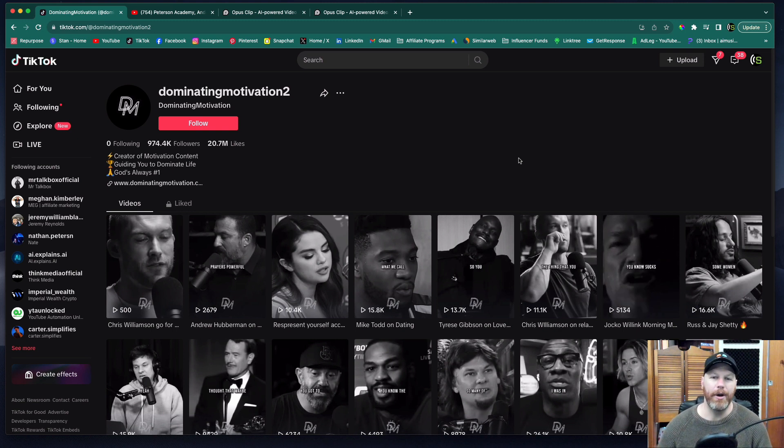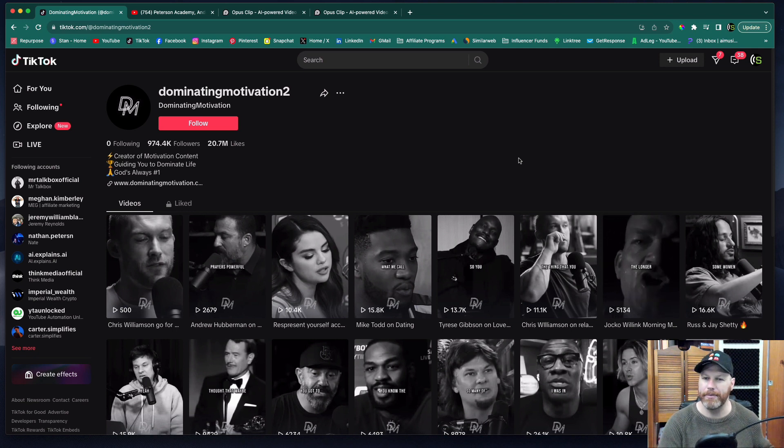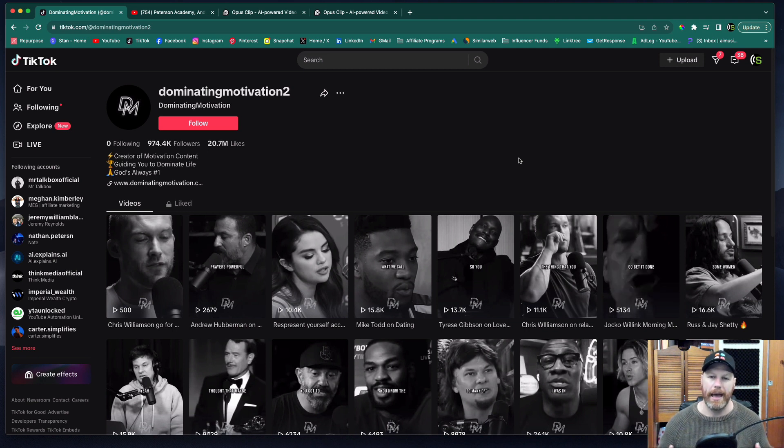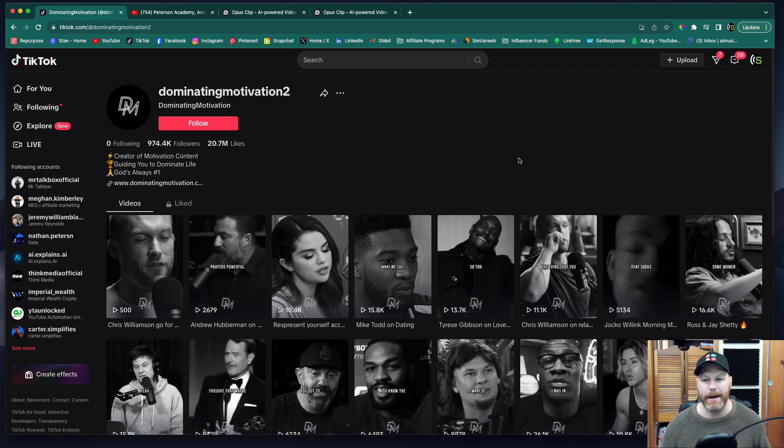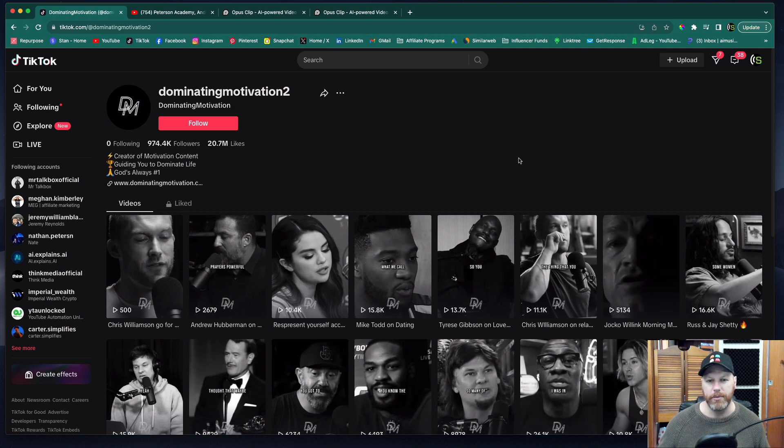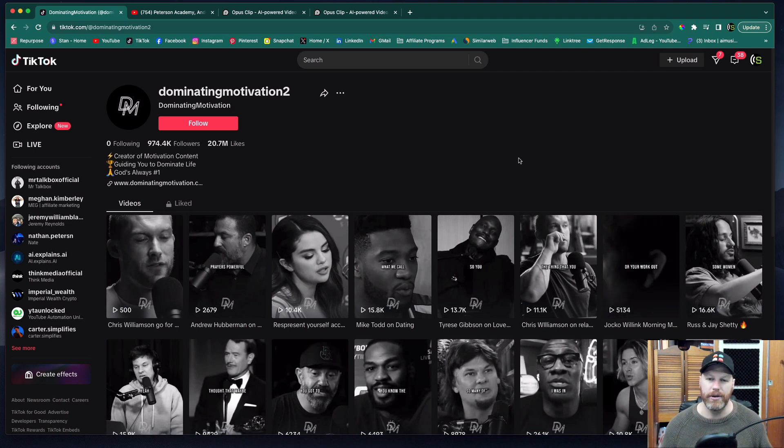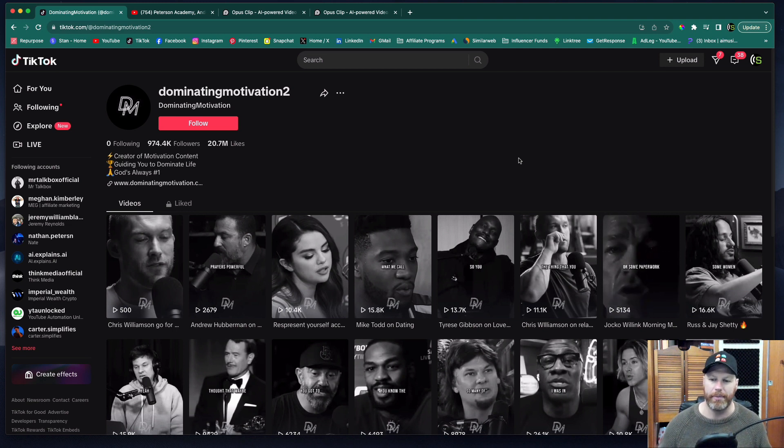Now I've heard people are making good money repurposing other people's podcasts and putting them on YouTube shorts and also popping them on TikTok. The way that you supposedly make money on YouTube shorts is with affiliate links and the way you can do it on TikTok is through the TikTok creativity program.